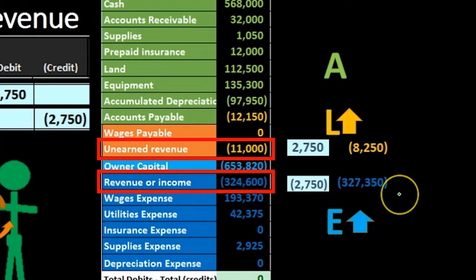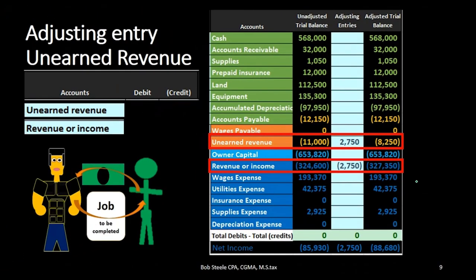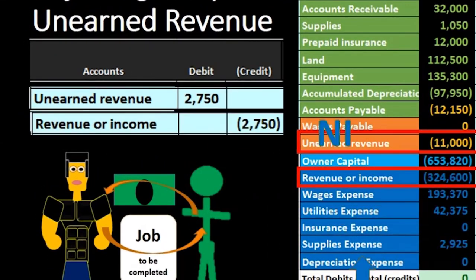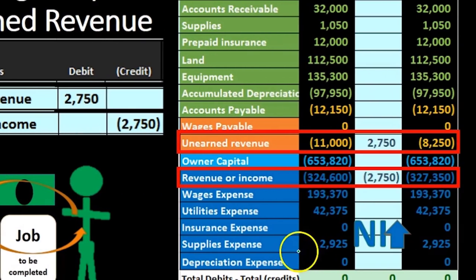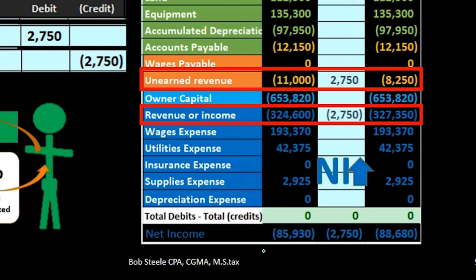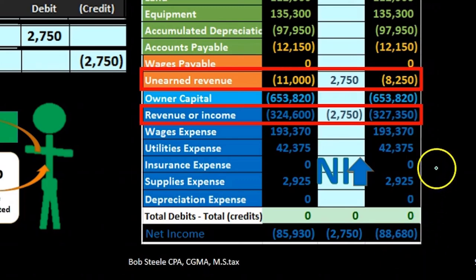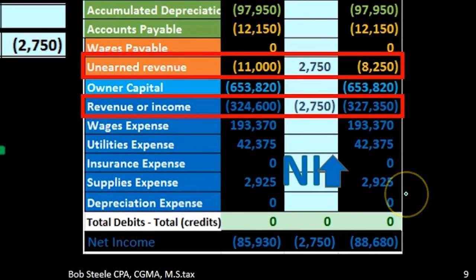Equity has increased because revenue increased. Revenue minus expenses is net income, therefore net income increased, and that is part of the equity section which has also increased. We can see our totals: net income went from a credit — revenue minus all the expenses — of $85,930, then we increase it by another $2,750 representing the unearned revenue that we have now earned in this time period, bringing the balance up to $88,680, also calculated as revenue minus expenses on the adjusted trial balance.